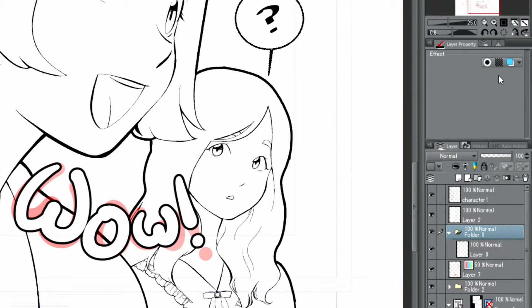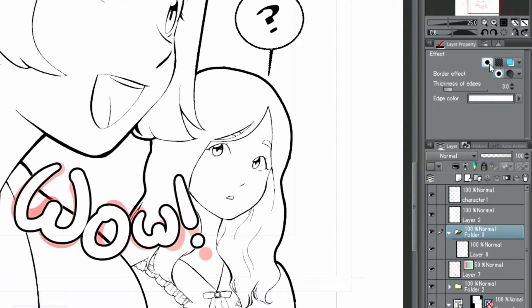By selecting the layer and adding the border effect to the folder itself, I can add a second border to the hand-drawn characters.